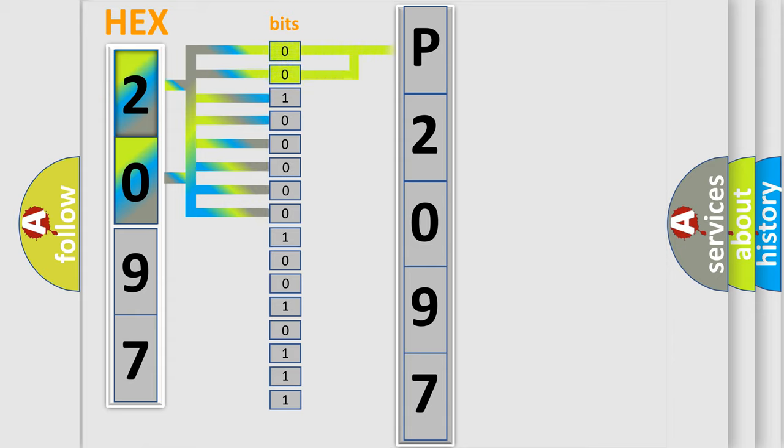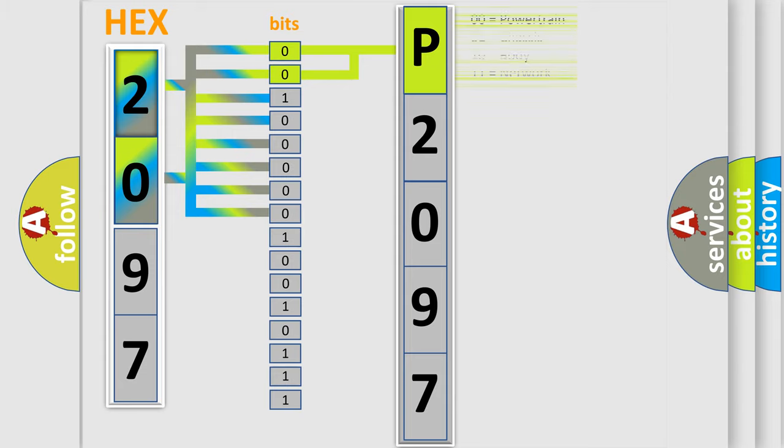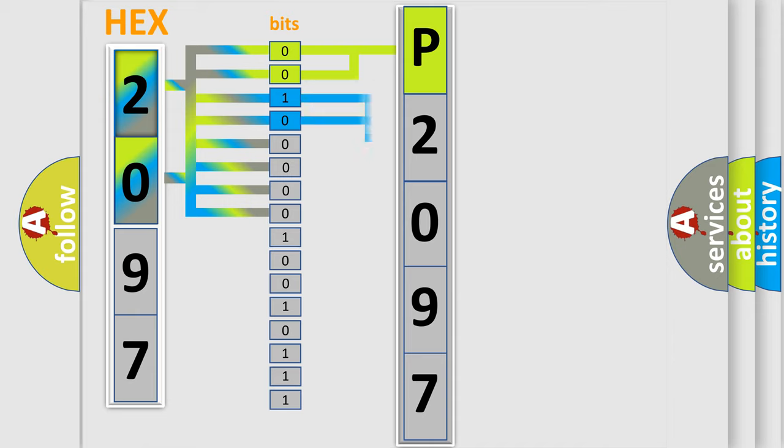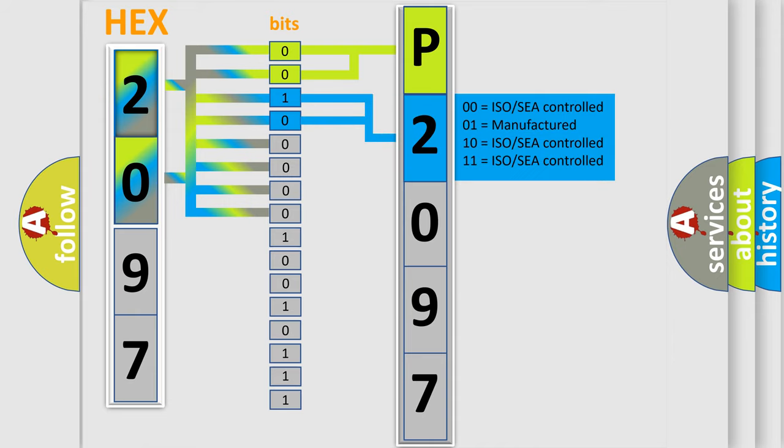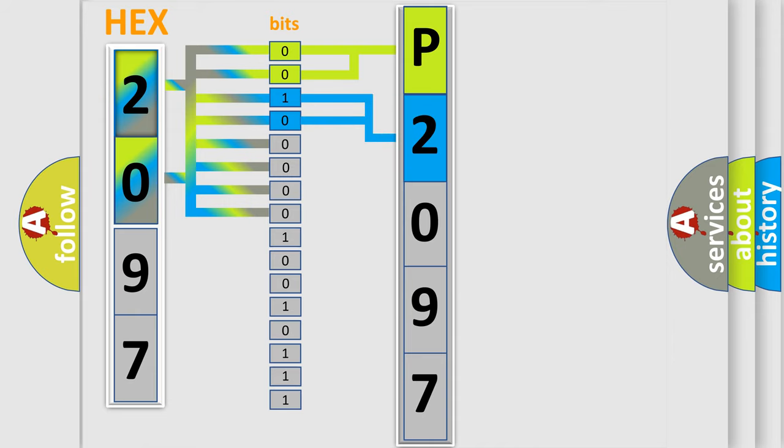By combining the first two bits, the basic character of the error code is expressed. The next two bits determine the second character. The last bits of the first byte define the third character of the code.